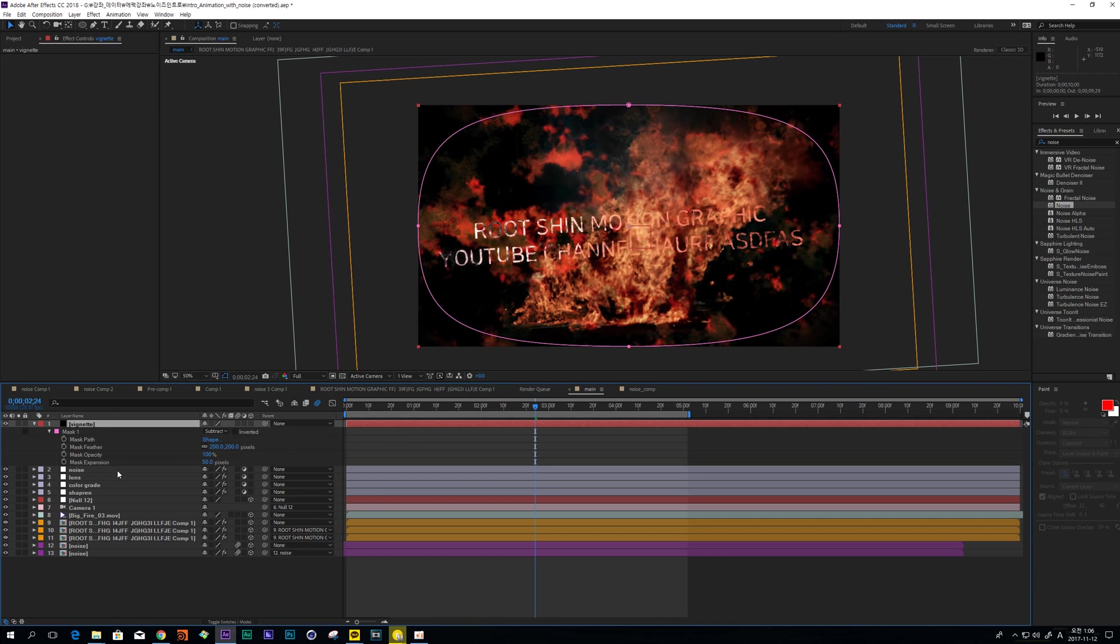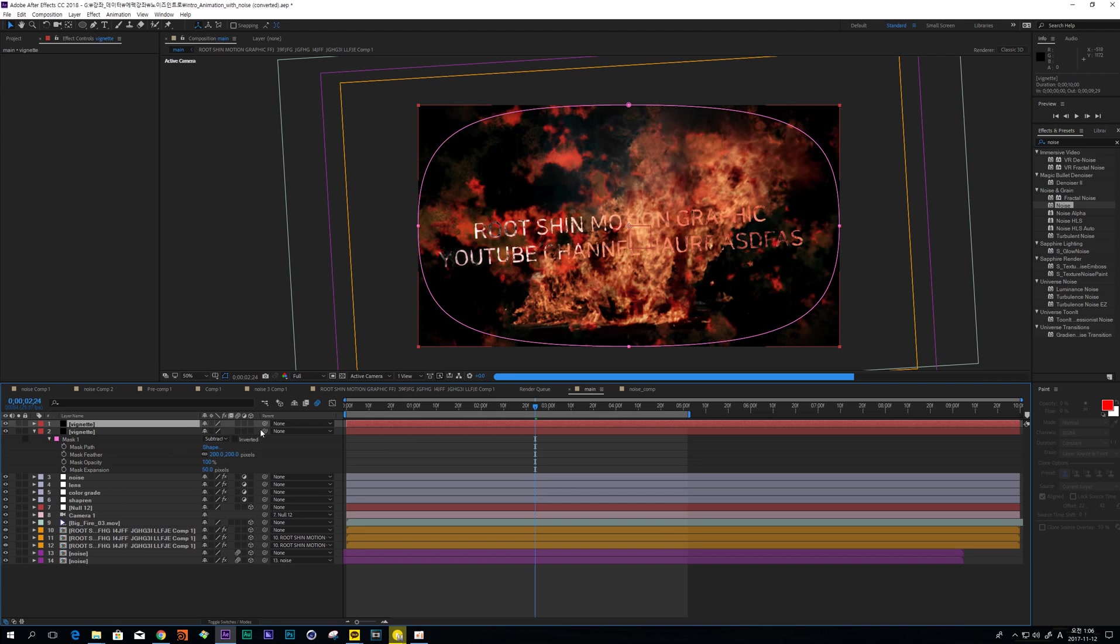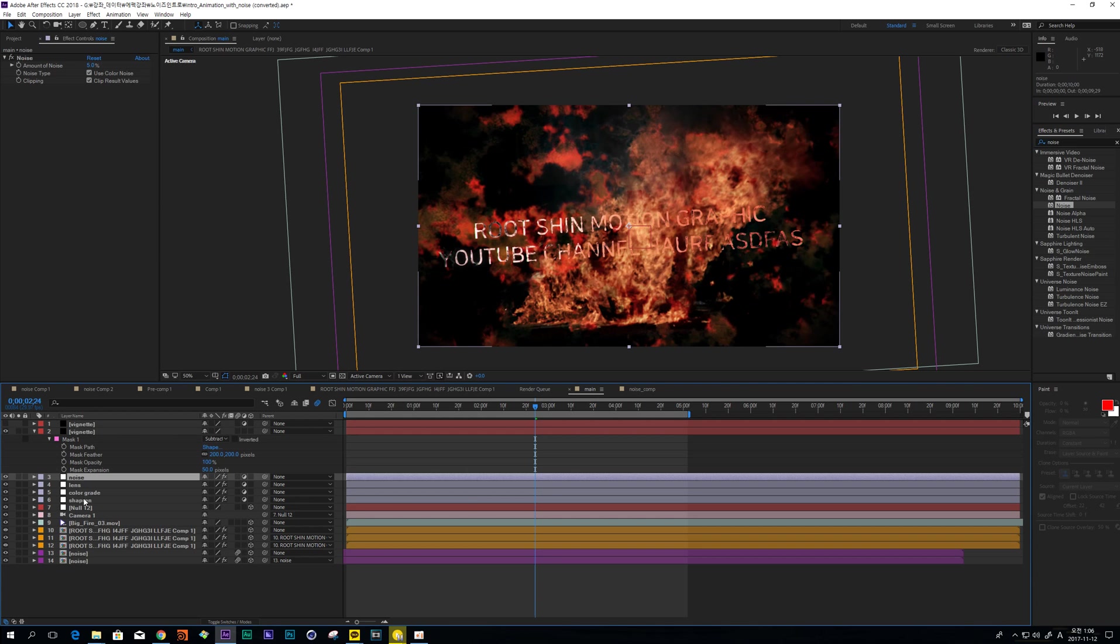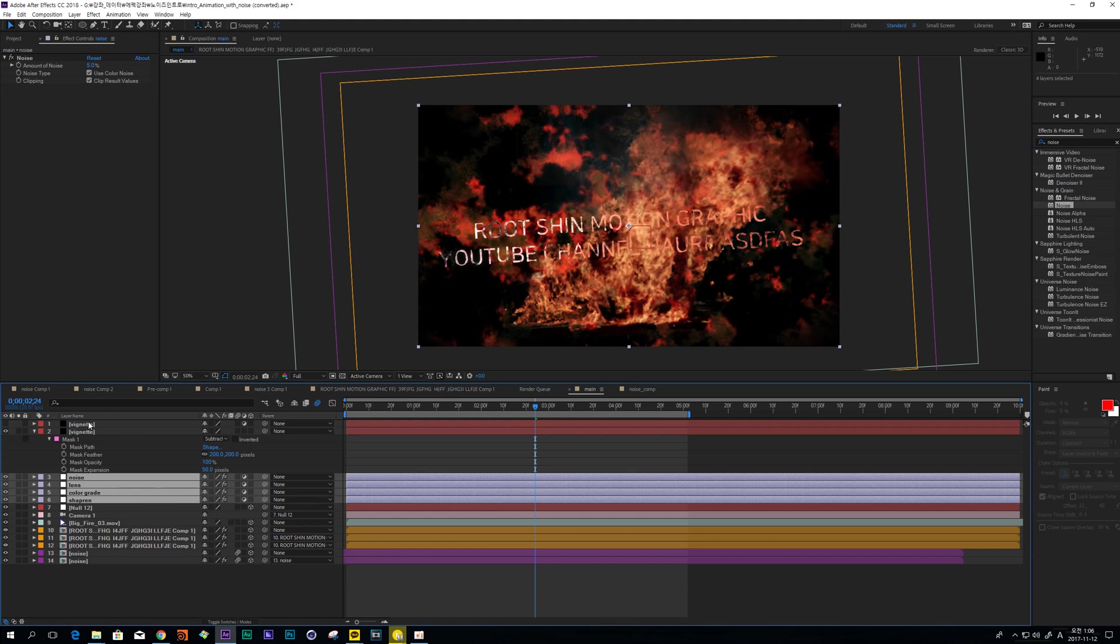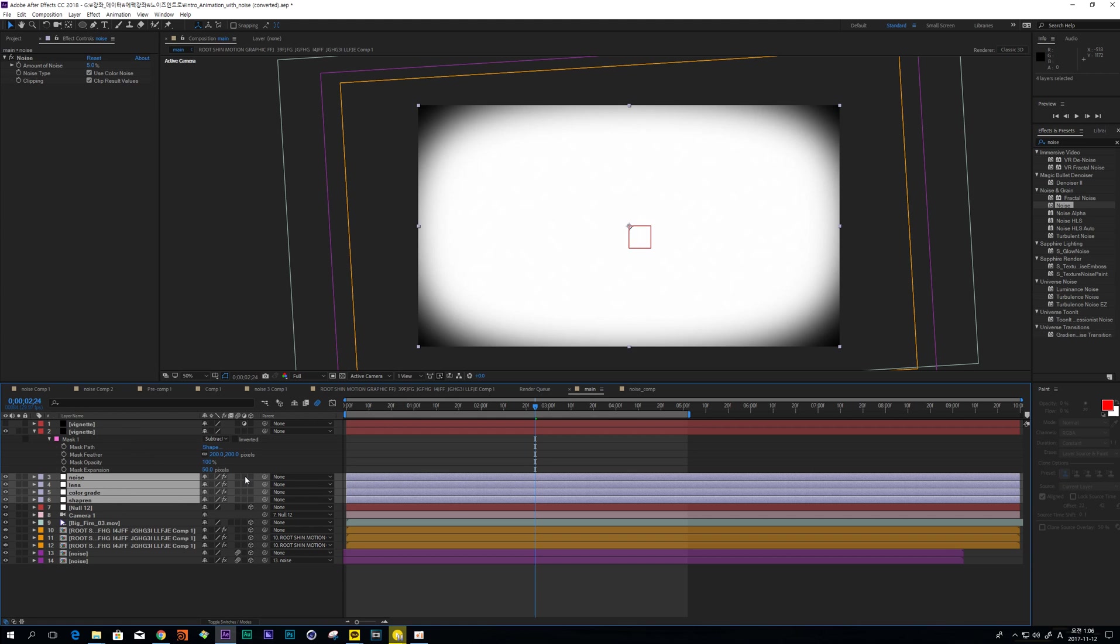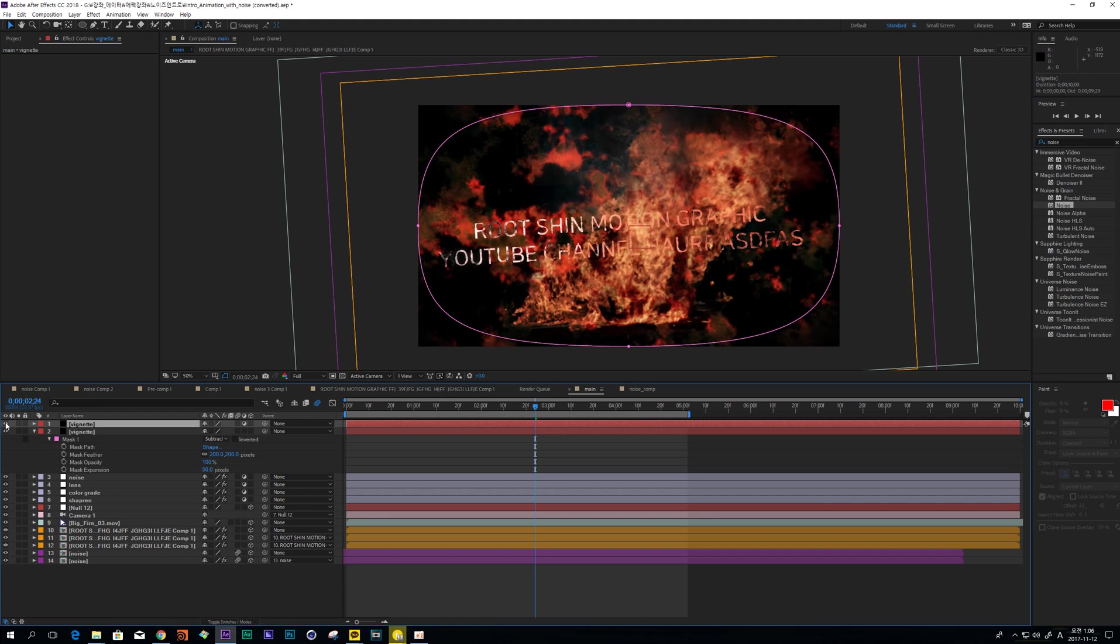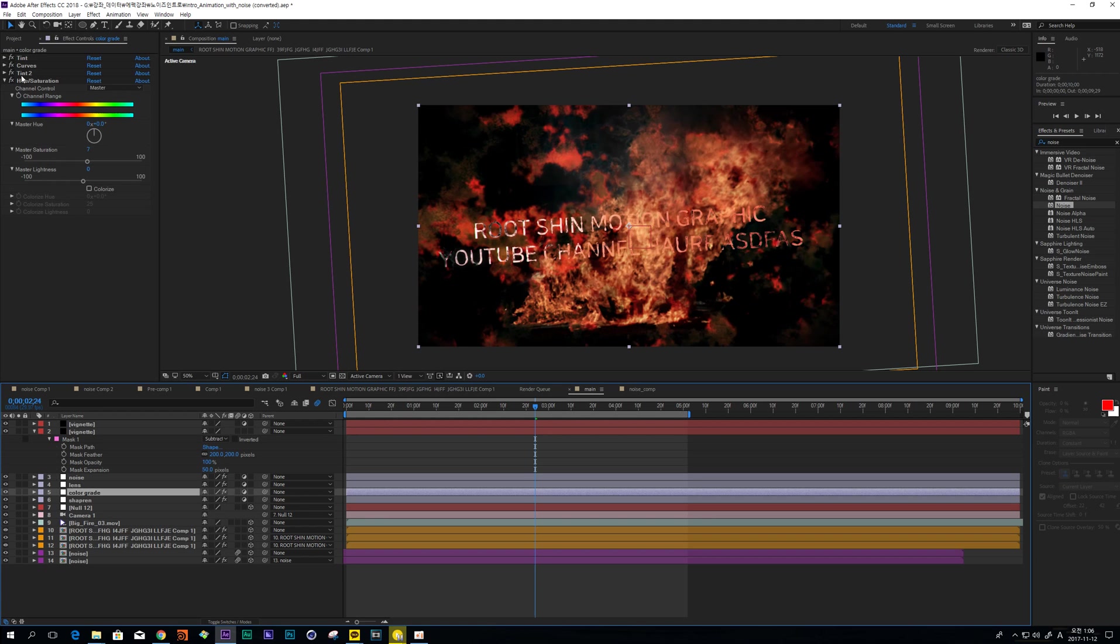Okay, and copy again and turn on this adjustment layer. When I check this one, I can make this layer as adjustment layer like this.